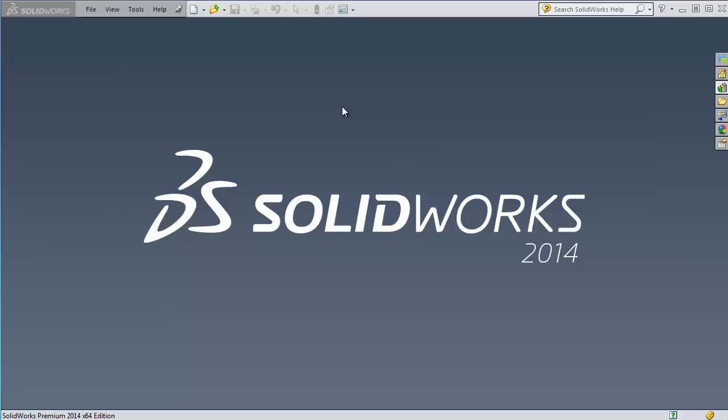Hello, this is Robert with GoEngineer Technical Support Department and today we're doing another What's New in SOLIDWORKS 2014. Today we're going to talk about equations.